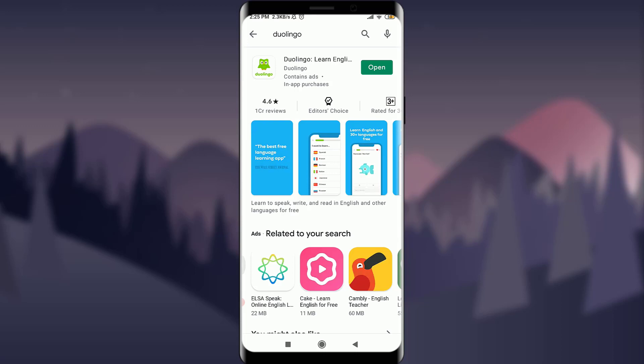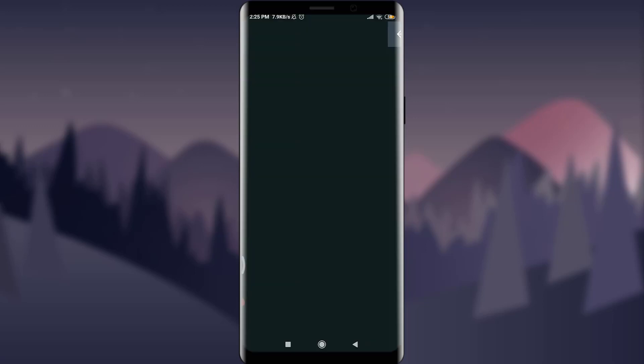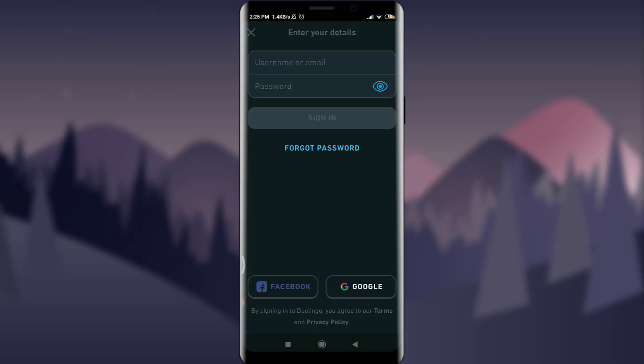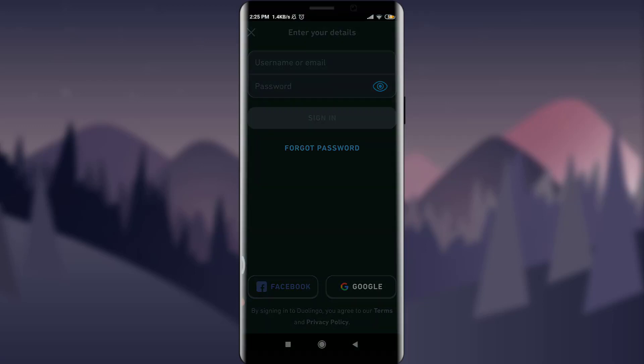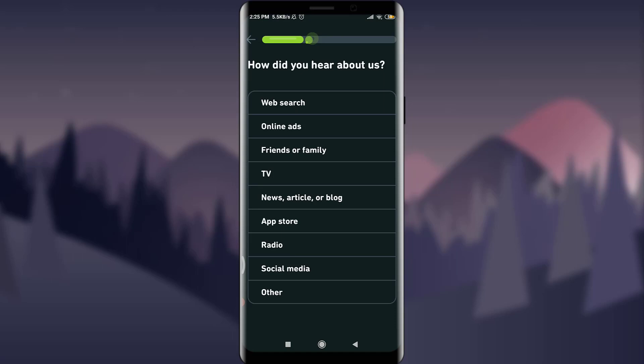I'm going to tap on Google, next to Facebook. I have an option of choosing one account, so I'm going to select one account from here. You can see it's being loaded now.